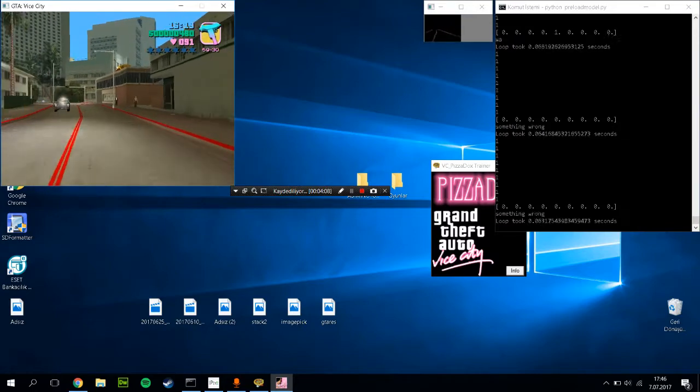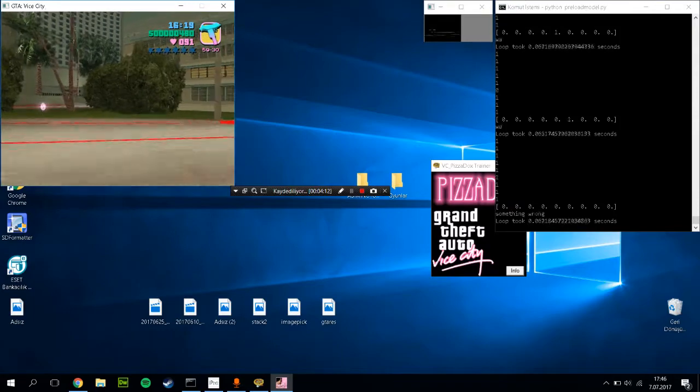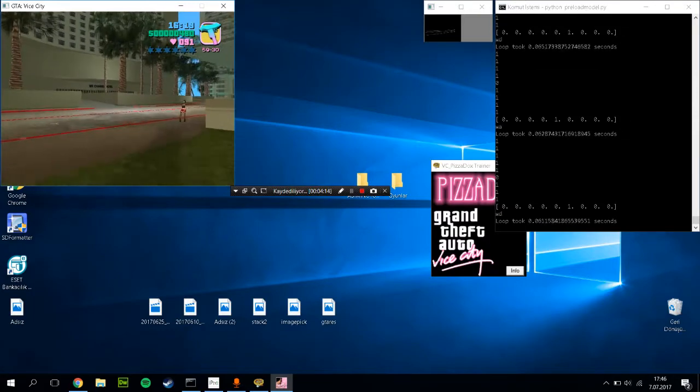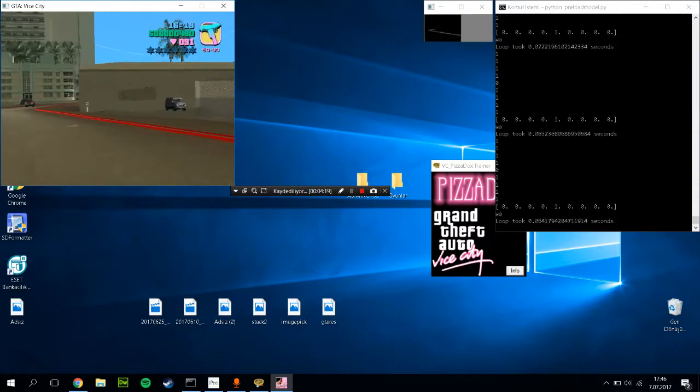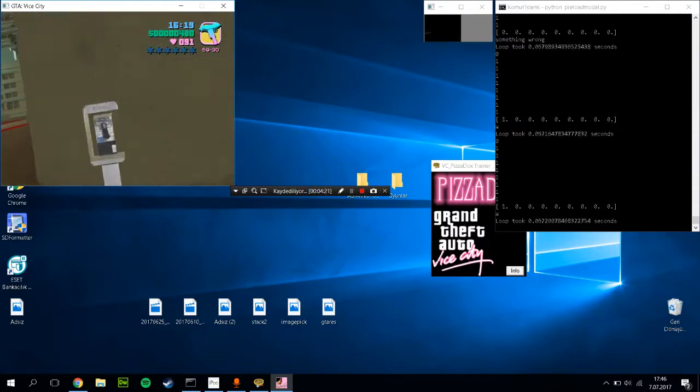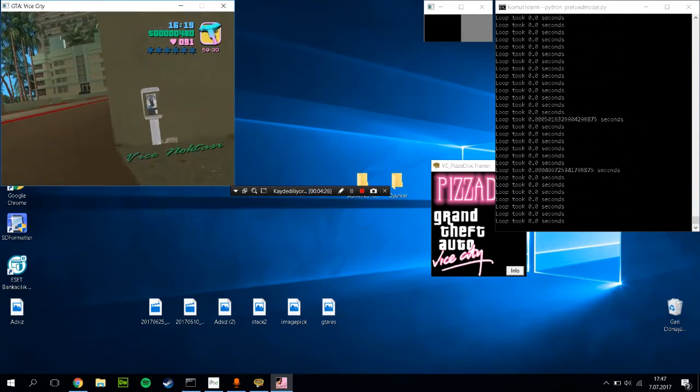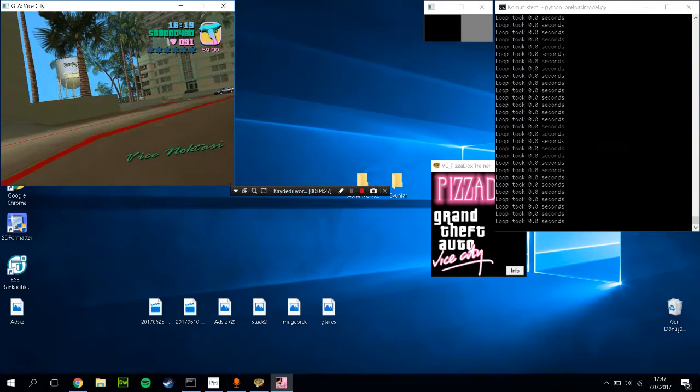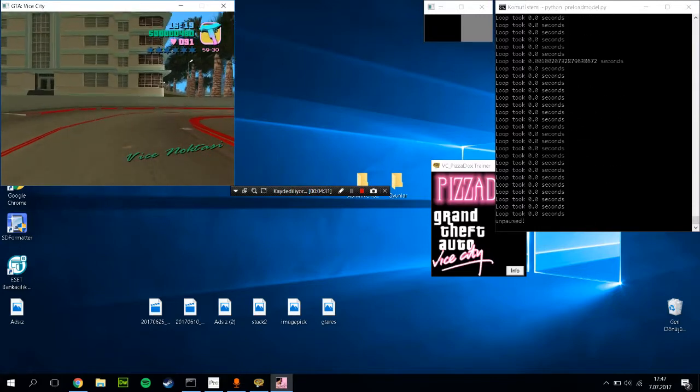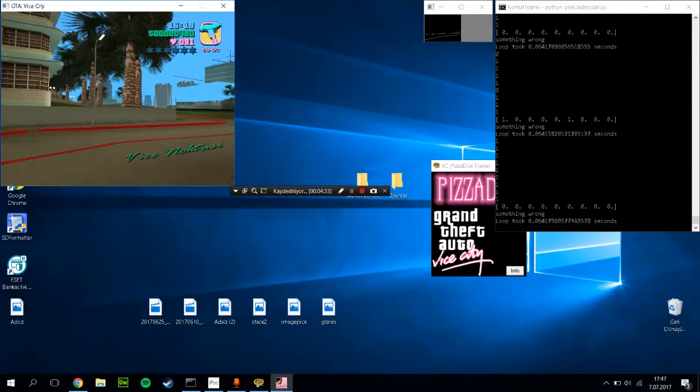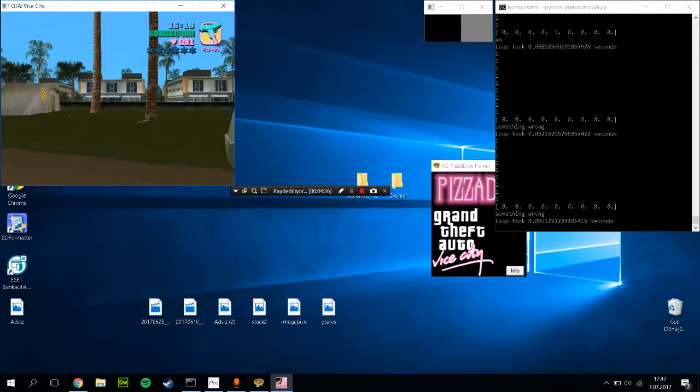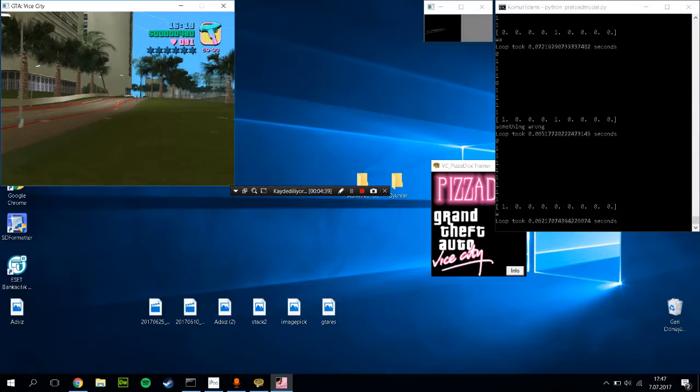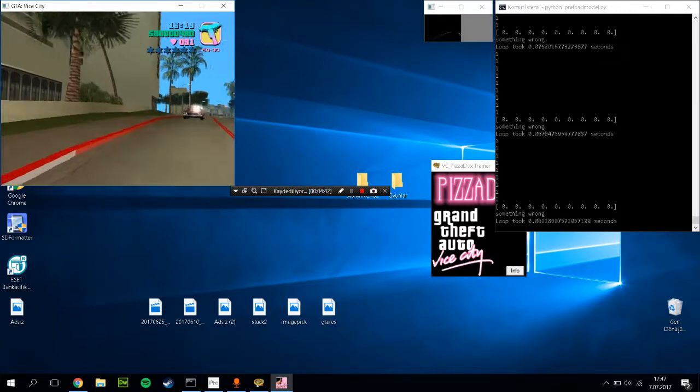Let me press - the computer takes control and it can follow the lanes, it can act according to lanes, but it can't make precise turns. Maybe the dataset is not that good, maybe the model is not that good.